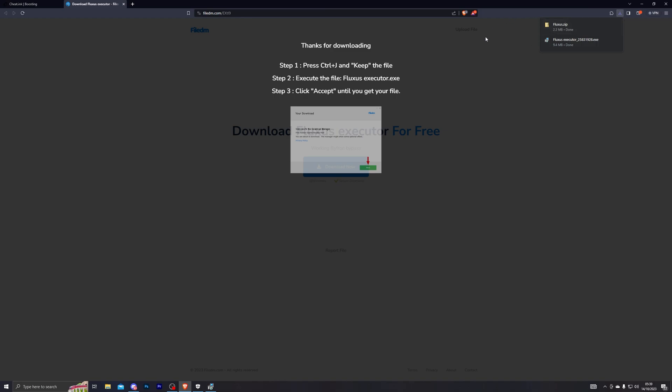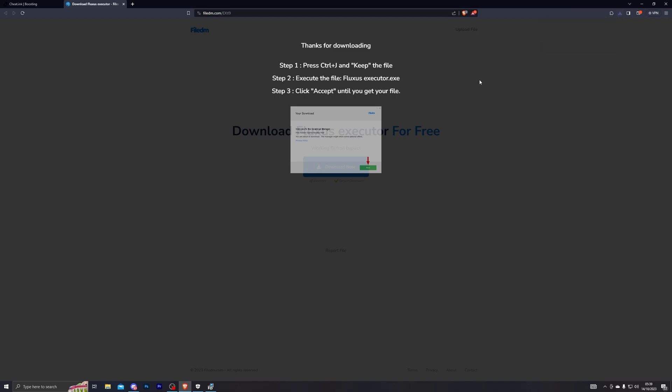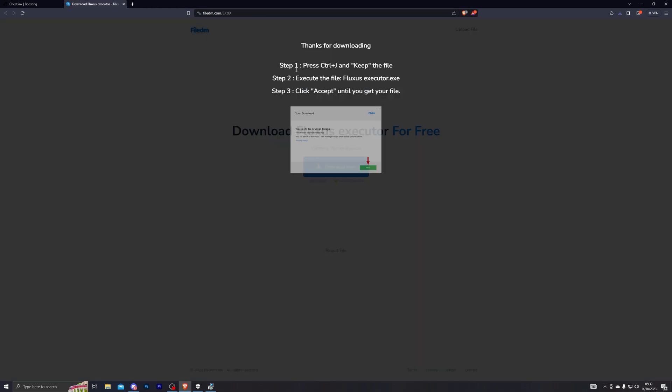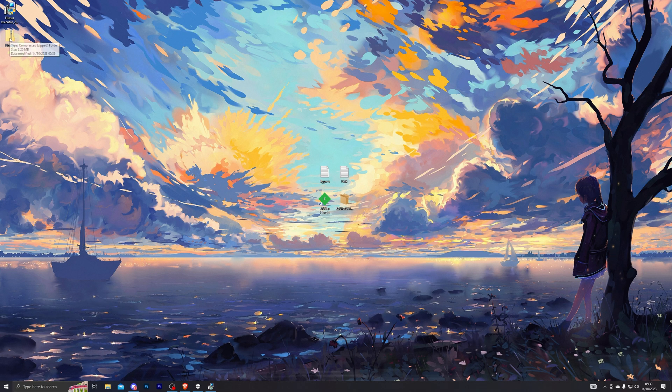Now depending on the browser that you're using, your Fluxus download might get blocked. If it does get blocked by your browser, hold down Ctrl and press J. That will open up your downloads folder. From here you will have the option to click Save Anyway, and you will be able to download the file. It doesn't have any viruses, so you don't have anything to worry about.